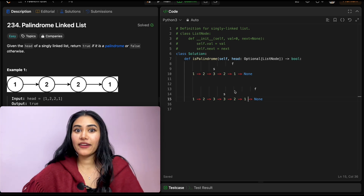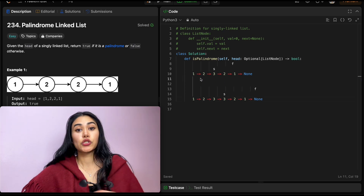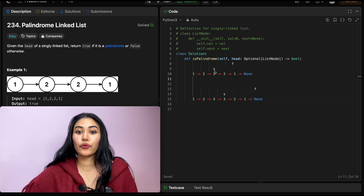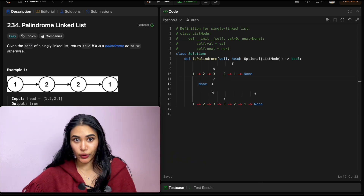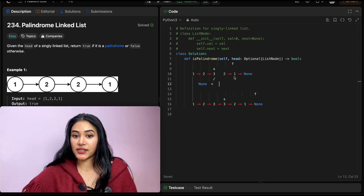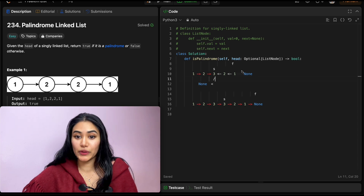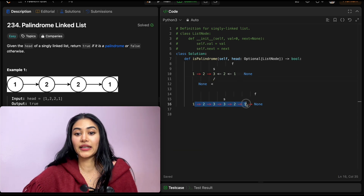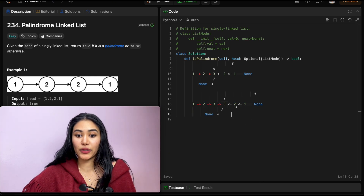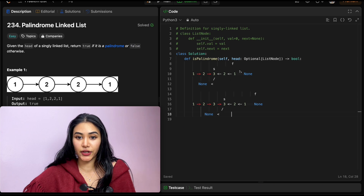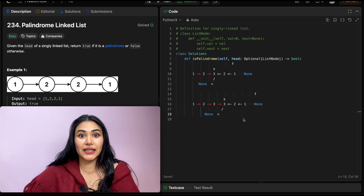Now that we have our midpoint, what if as we traverse through the linked list, we reversed our pointers? In the first linked list example, three's next instead of pointing to two would point to none. Two's next instead of pointing to one would point to three. One's next would point to two. For an even-sized linked list it would be the same: one pointing to two, pointing to three, pointing to none.